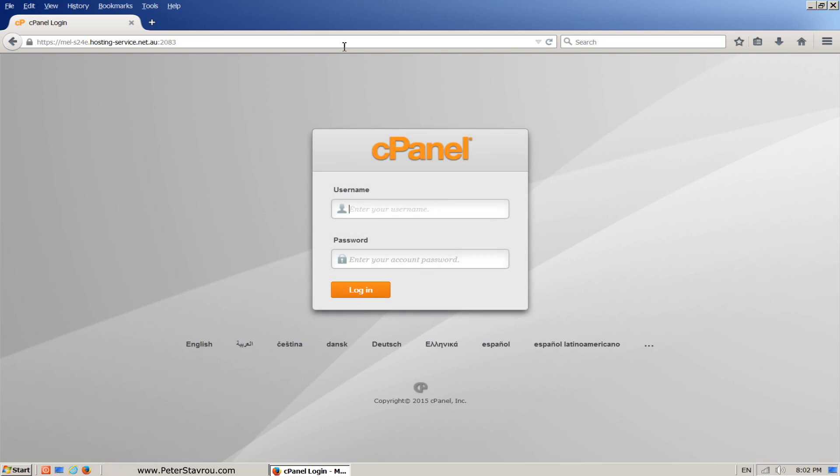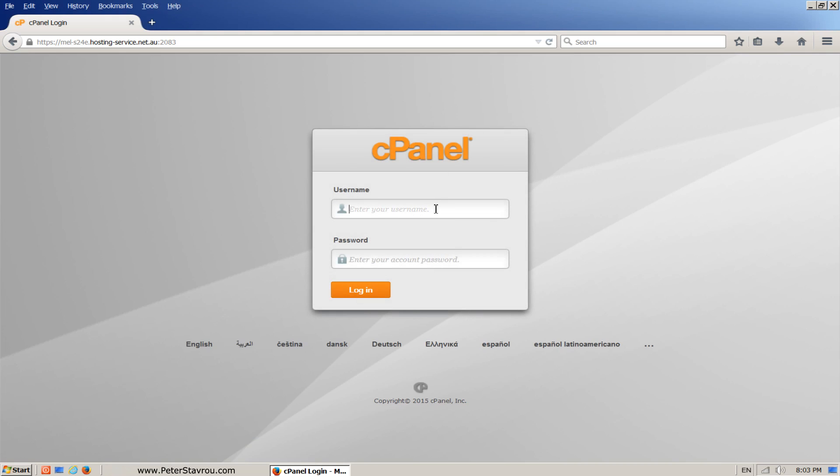You should now see the cPanel login page that looks like this or very similar. Type in the username and password that was provided by your hosting service and press the login button.